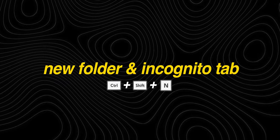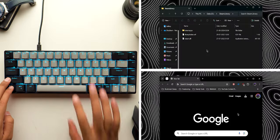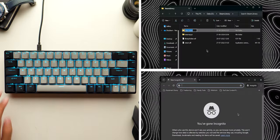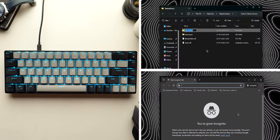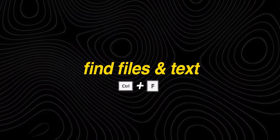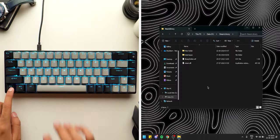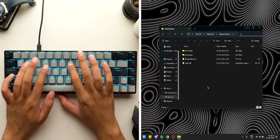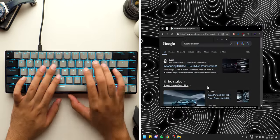If you want to create a new folder or open an incognito tab, you can simply press Ctrl plus Shift plus N. Another common shortcut between the file explorer and web browsers is Ctrl plus F to search for text or files.